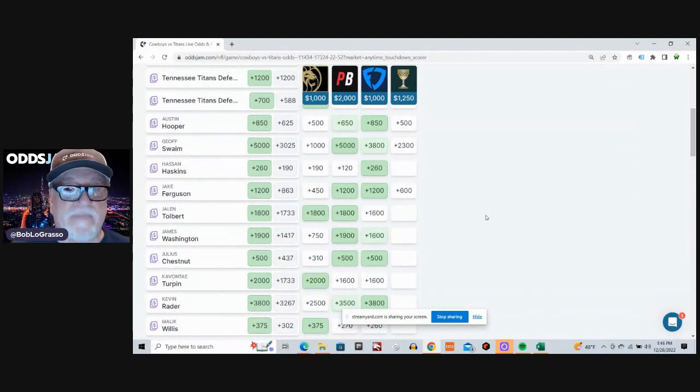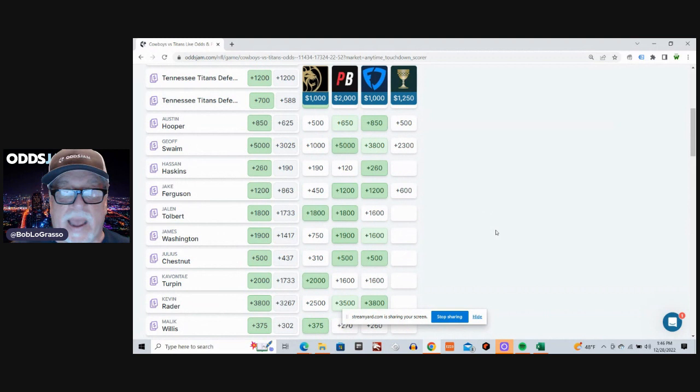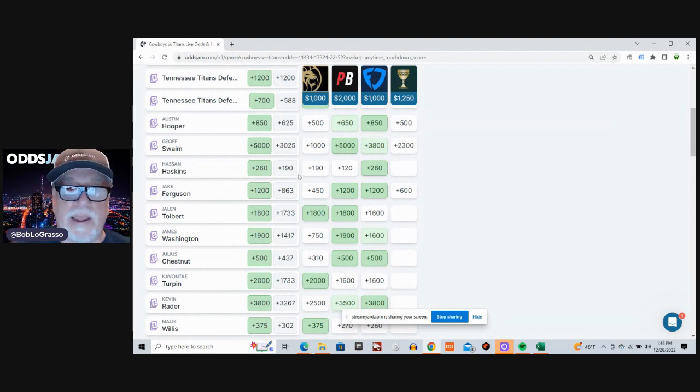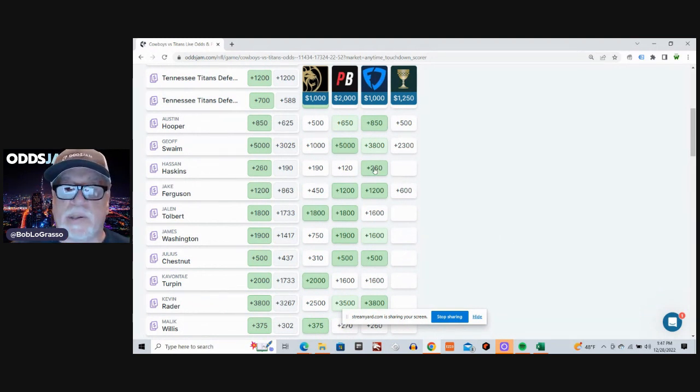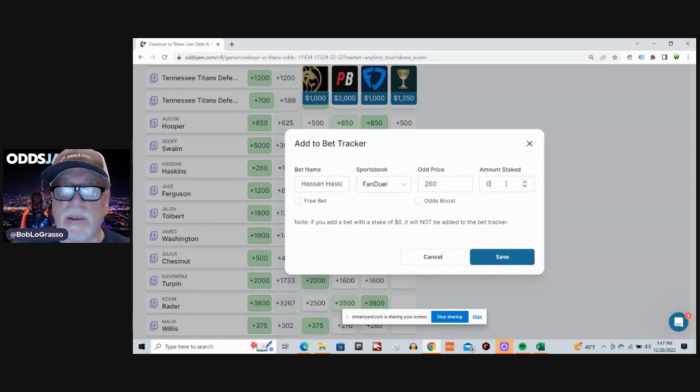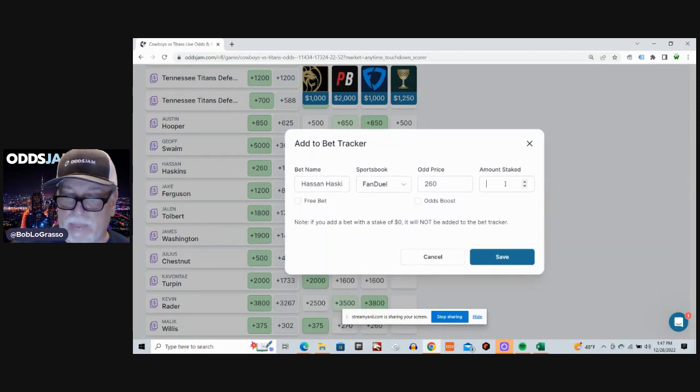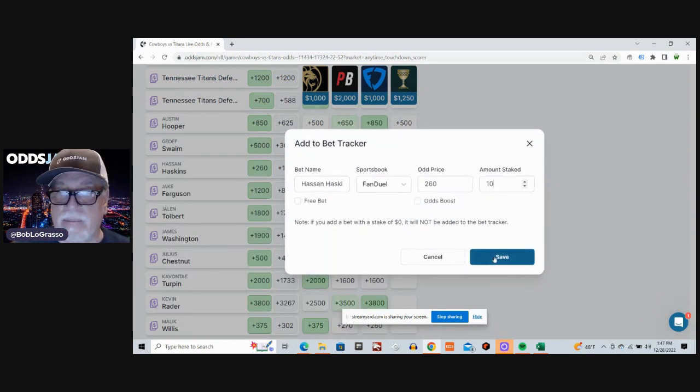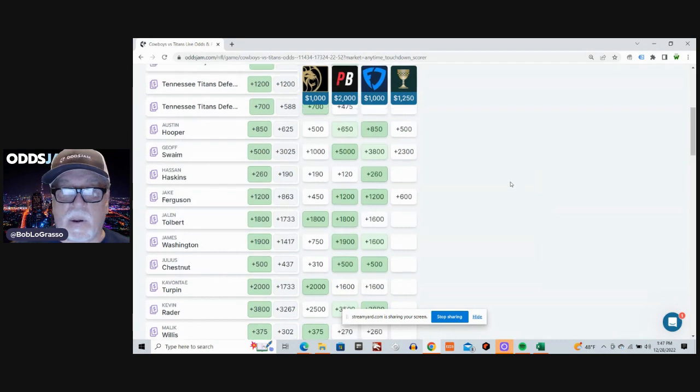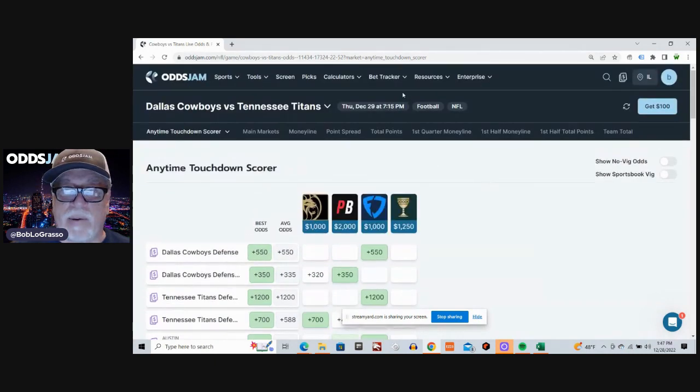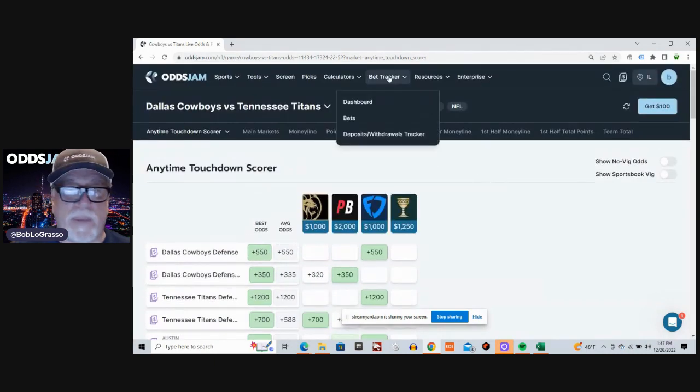And then finally, I'm going to go with Hassan Hoskins. Plus 190 average odds, plus 260 on FanDuel. All right, let's go to the BetTracker and see what we bet.